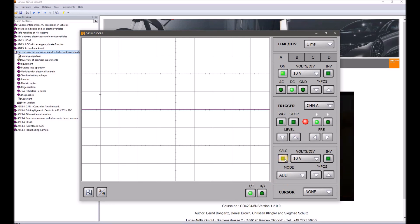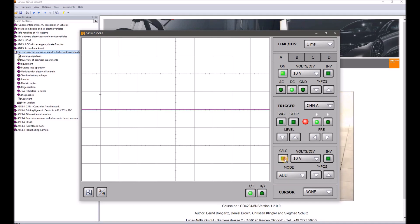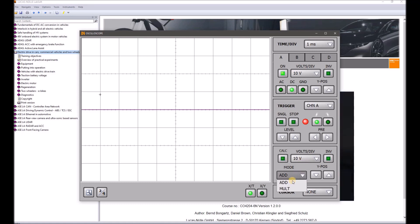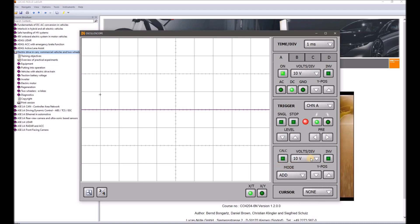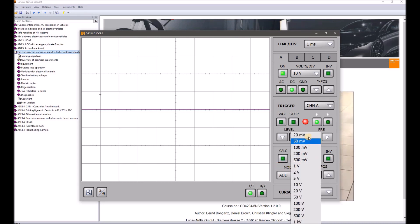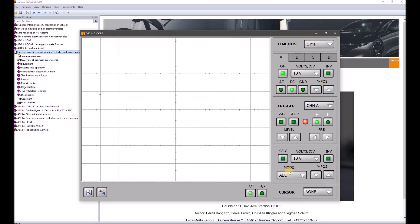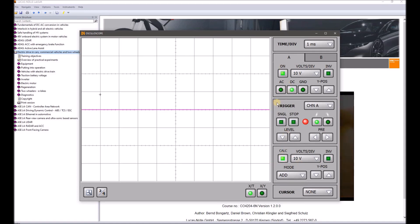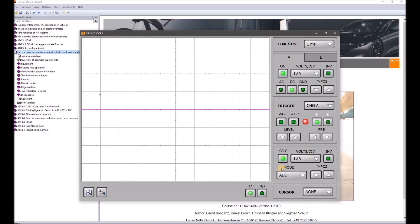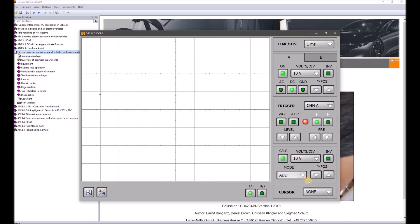Down here there is another special channel — a calculation channel, indicated when a new color comes into play. This is where we can add or multiply channels. Here again we have a different volt-per-division which we can choose. This calculation channel, depending on whether we are in two-channel or four-channel mode, will add or multiply the two other channels — so an addition of A and B or a multiplication of A and B.